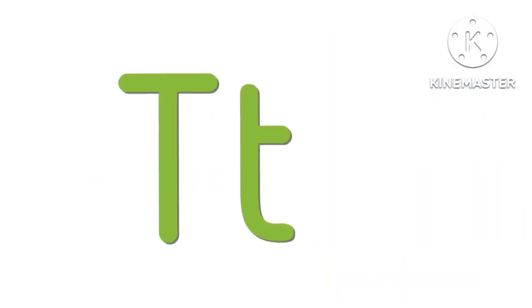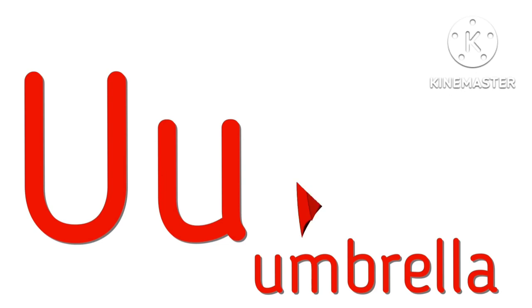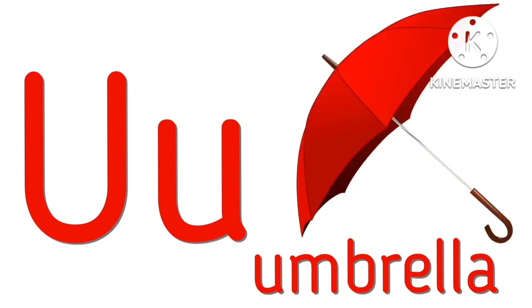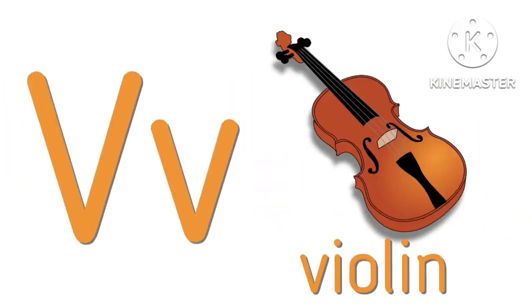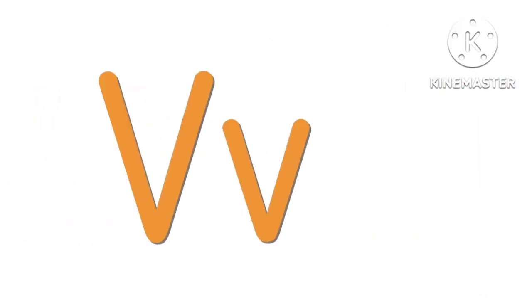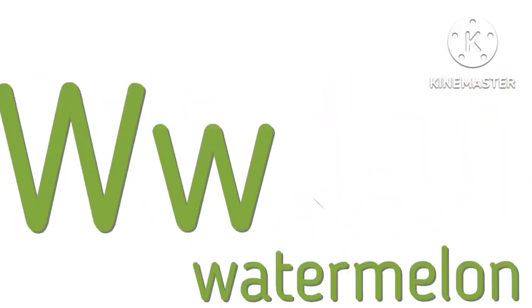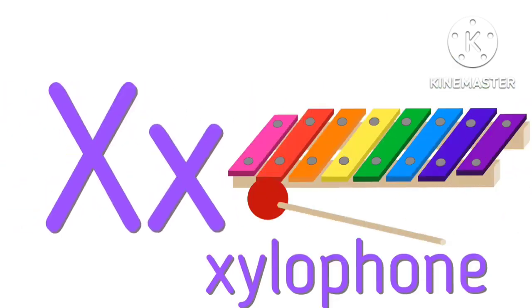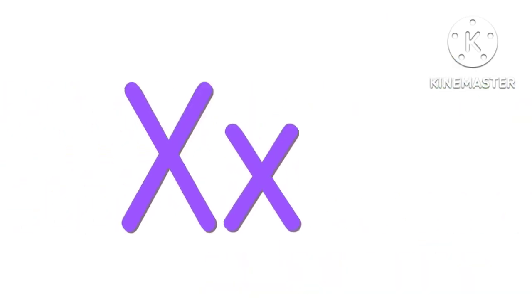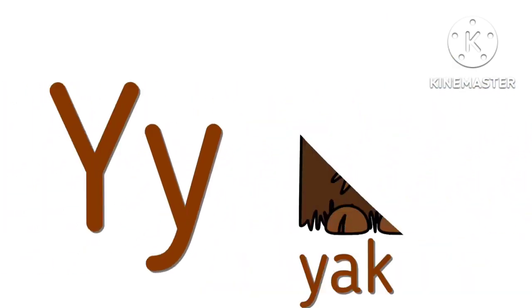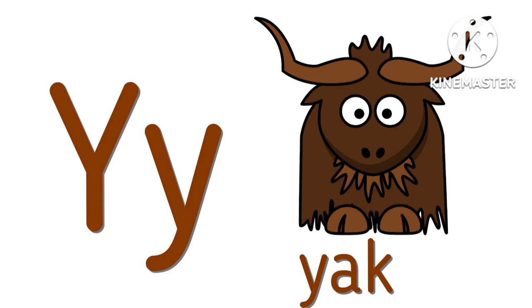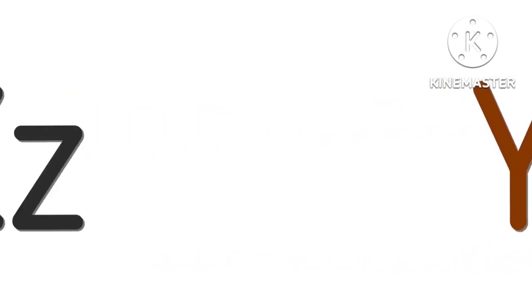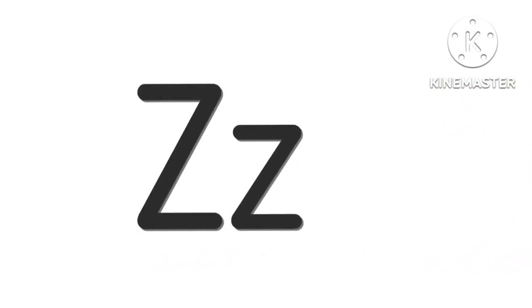T for turtle, U for umbrella, V for violin, W for watermelon, X for xylophone, Y for yak, Z for zebra.